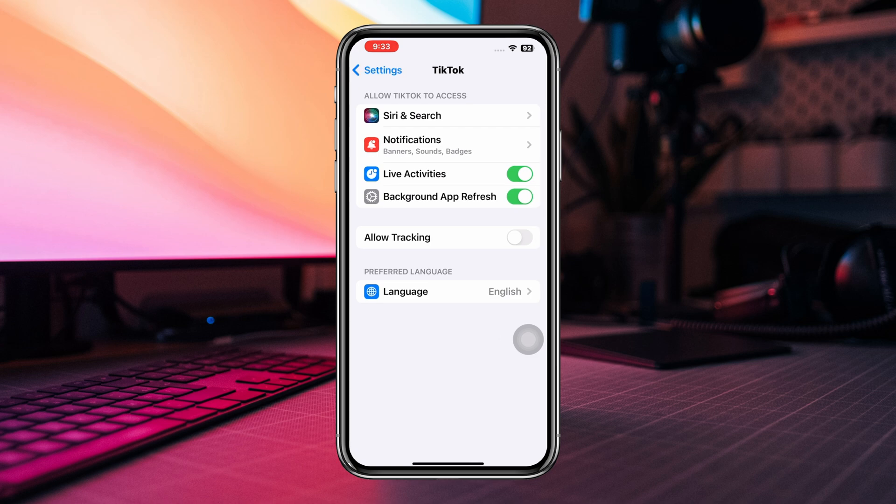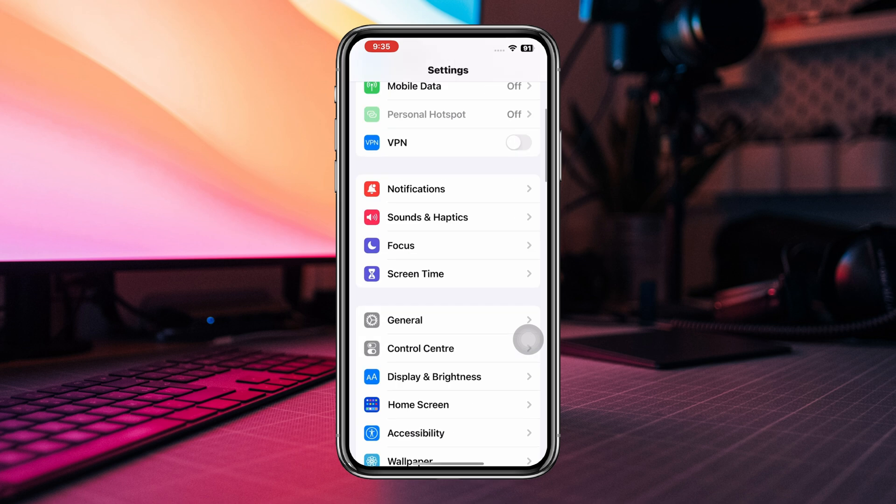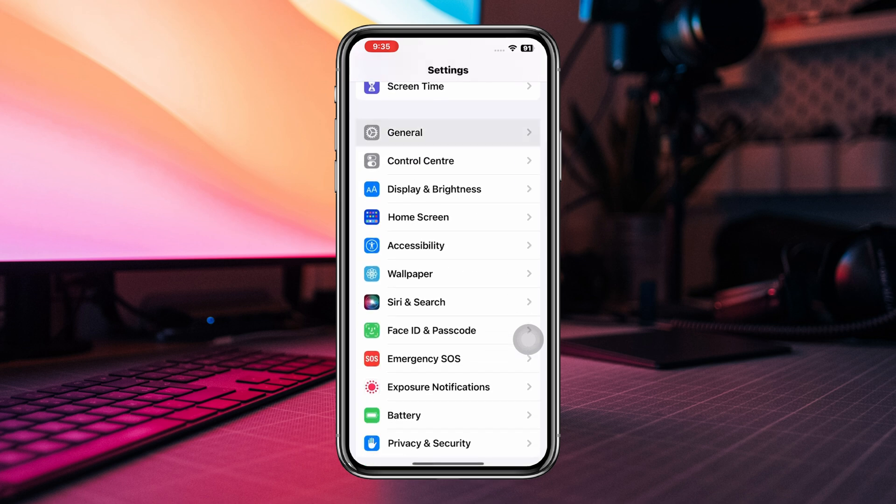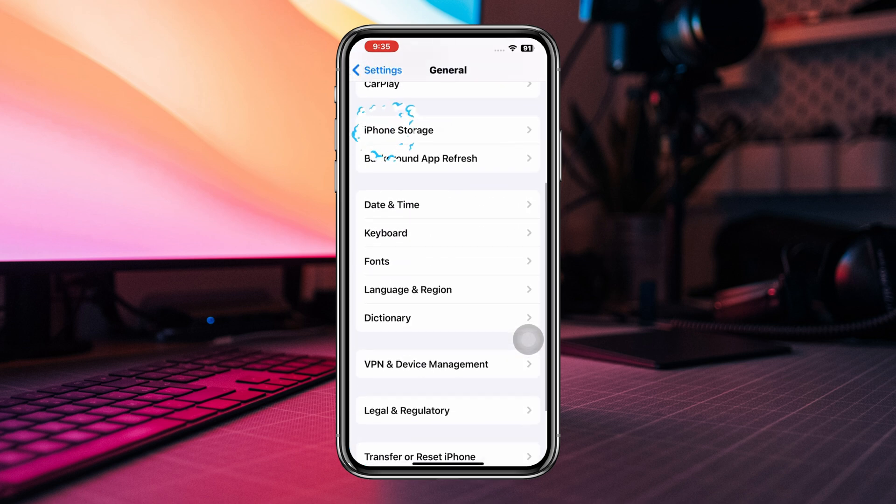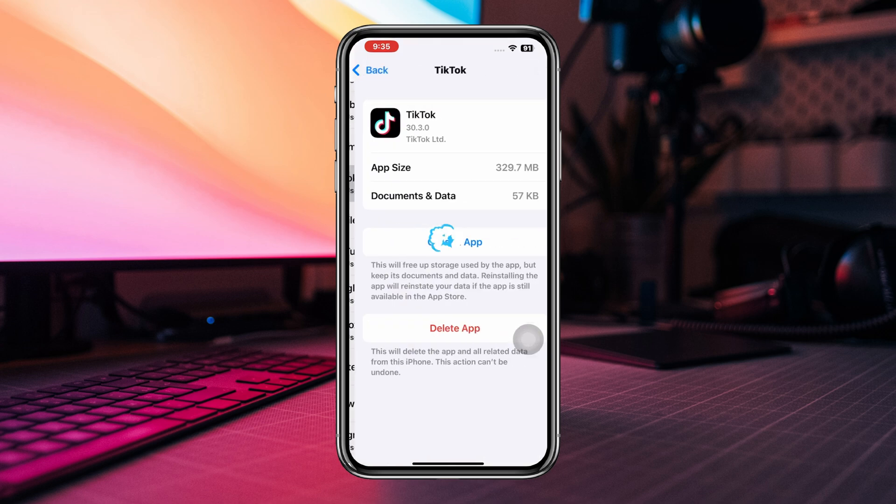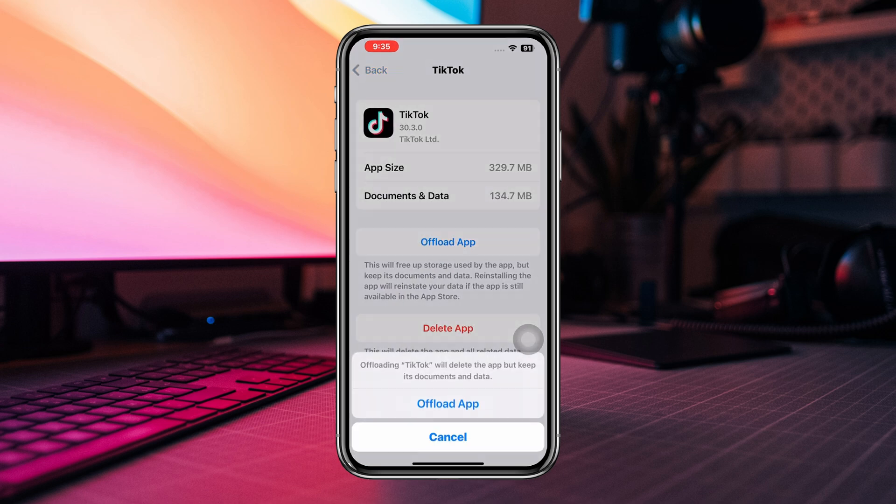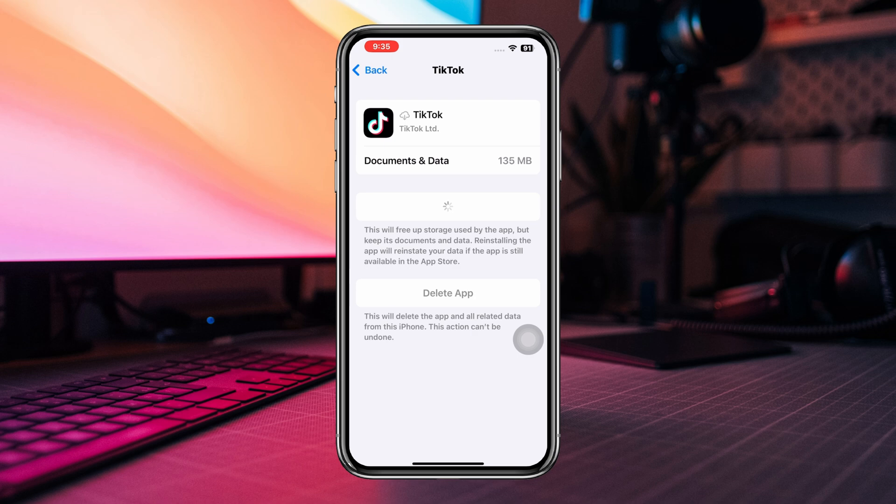Solution 3: Offload the app. Open Settings, scroll down, and tap General. Tap iPhone Storage, find the TikTok app, and tap Offload. Tap Offload again, then tap Reinstall the App.